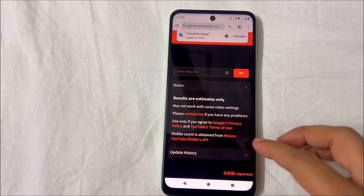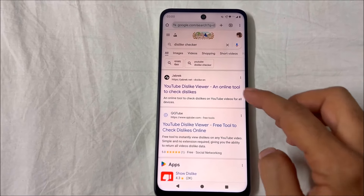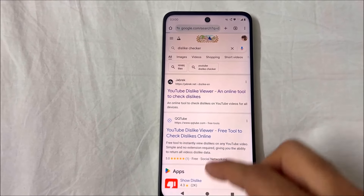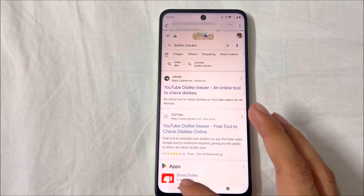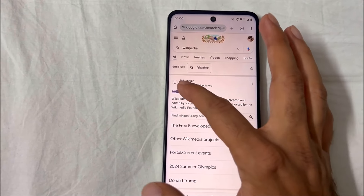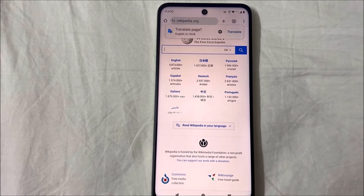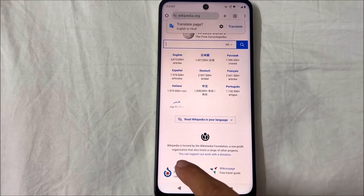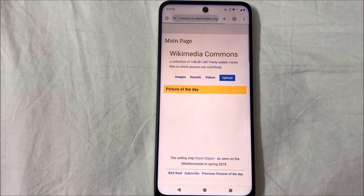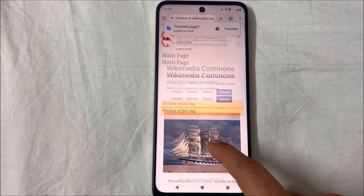When you buy a new phone, you get this Google Translate pop-up appearing every time you change the web page. This keeps happening because this pop-up is part of the factory settings of your Android device. The Translate pop-up is by default set to your native language.